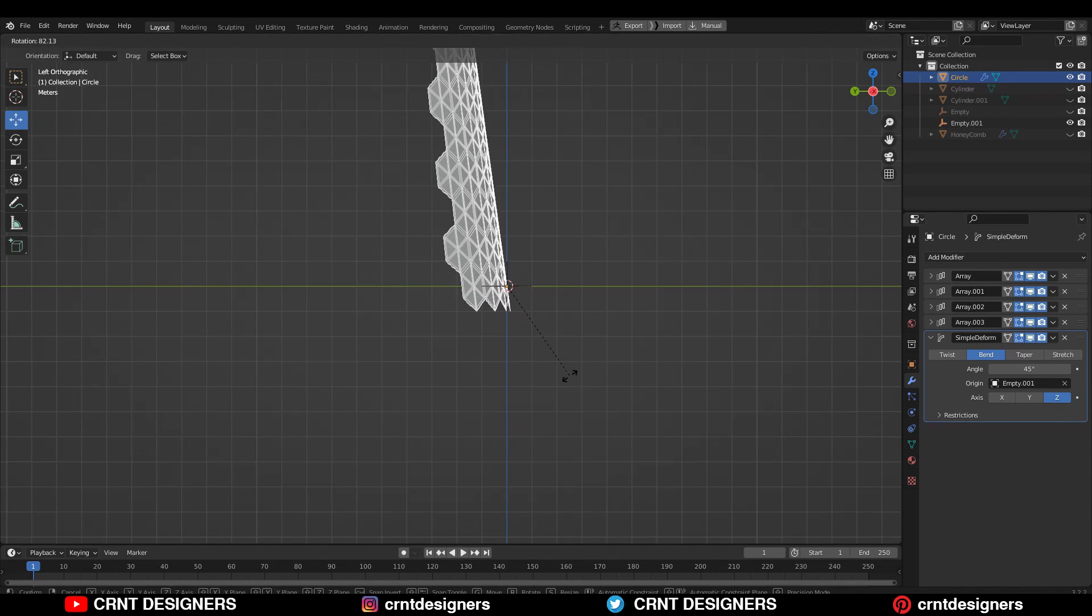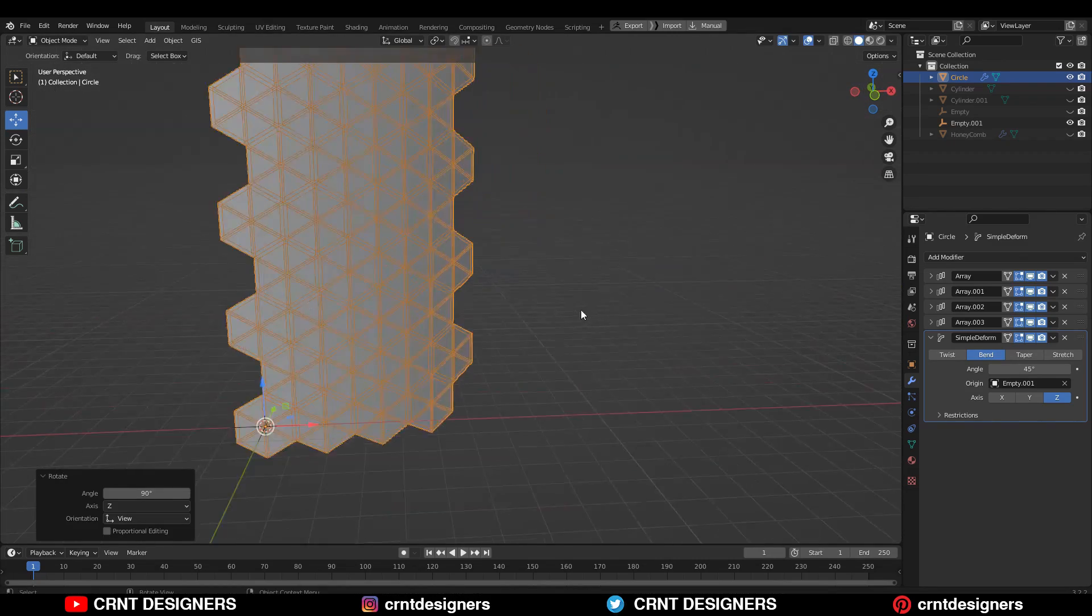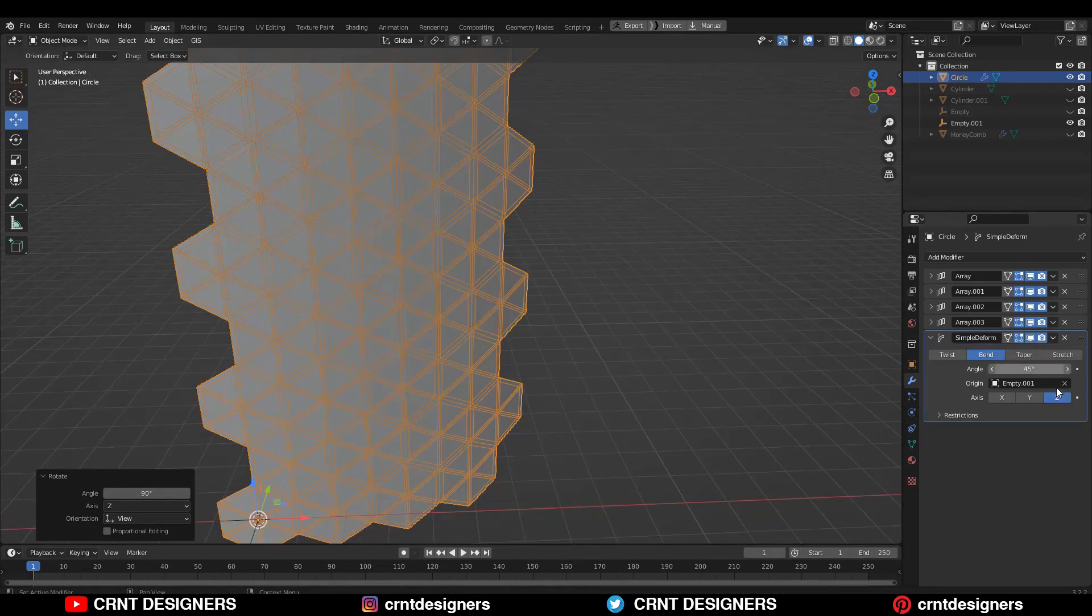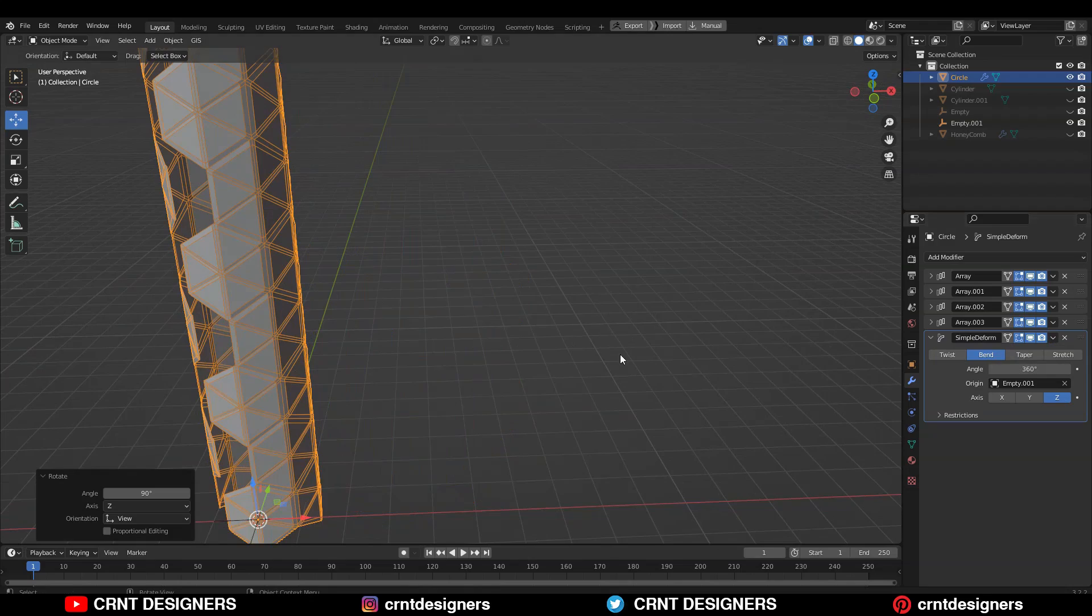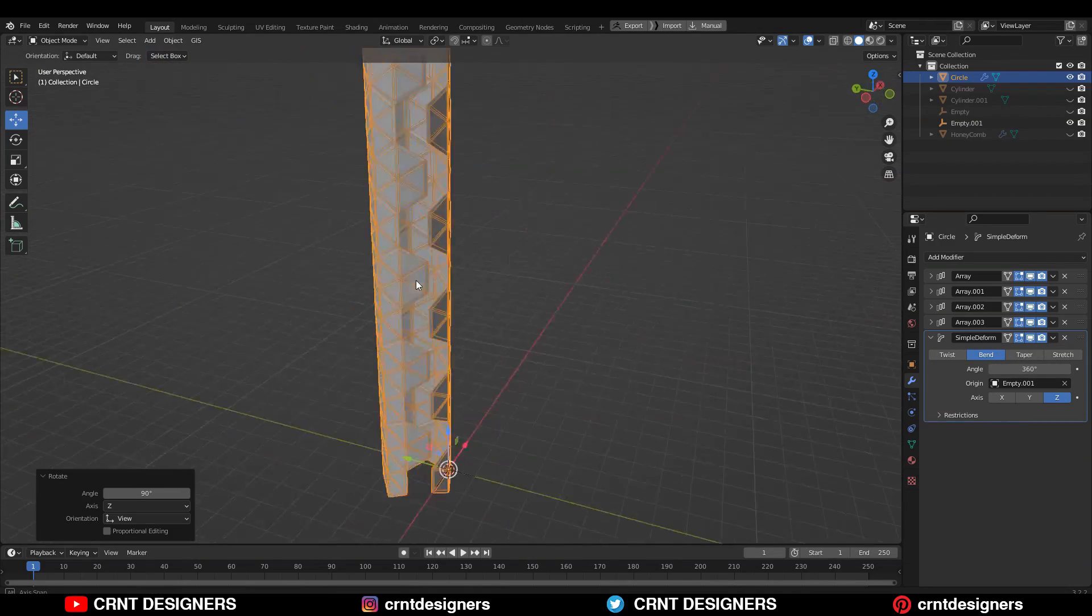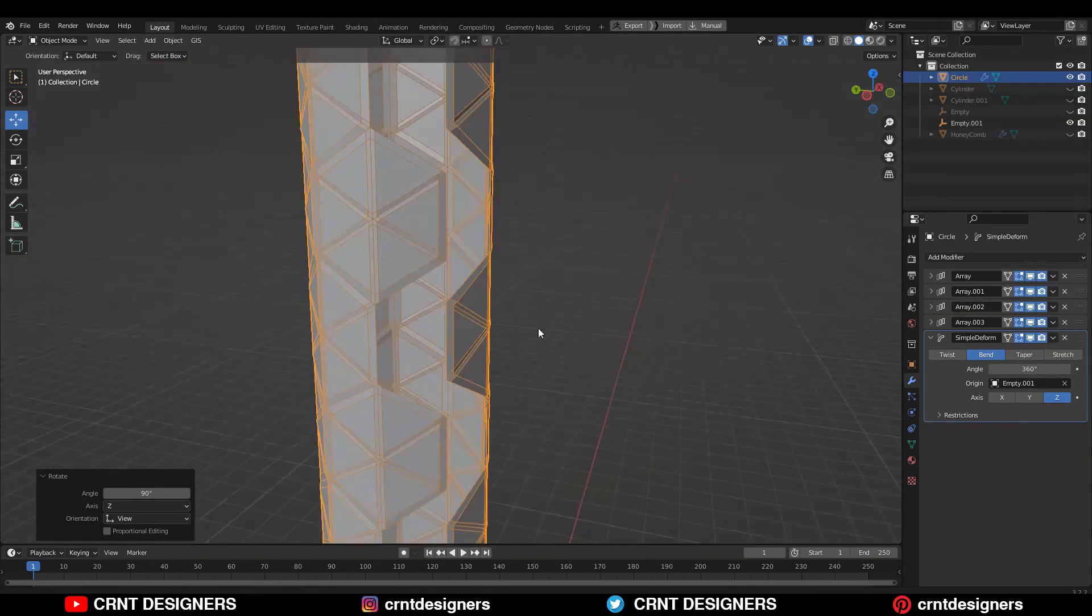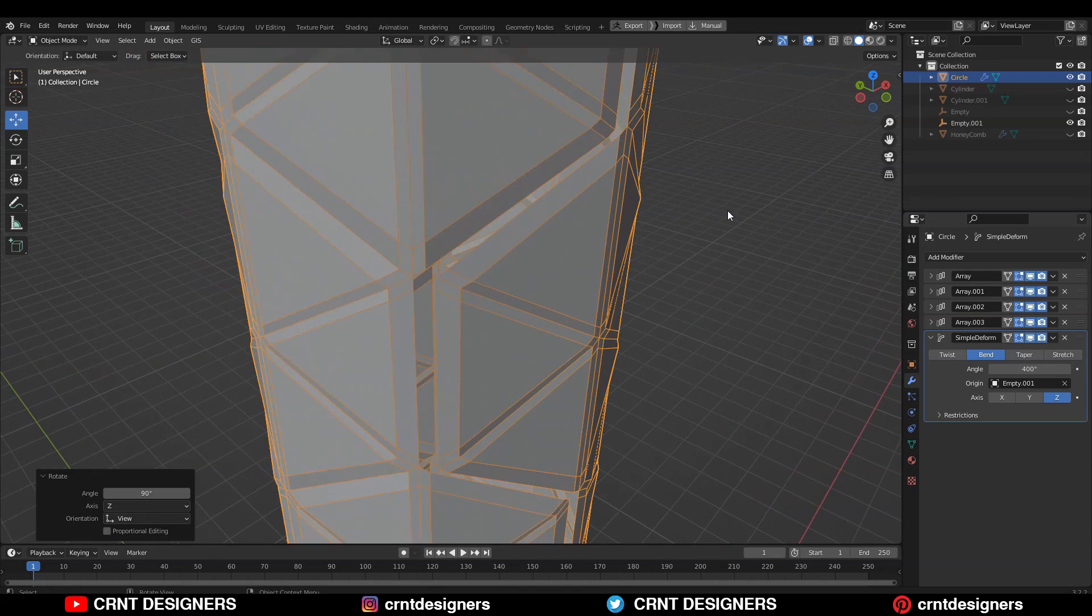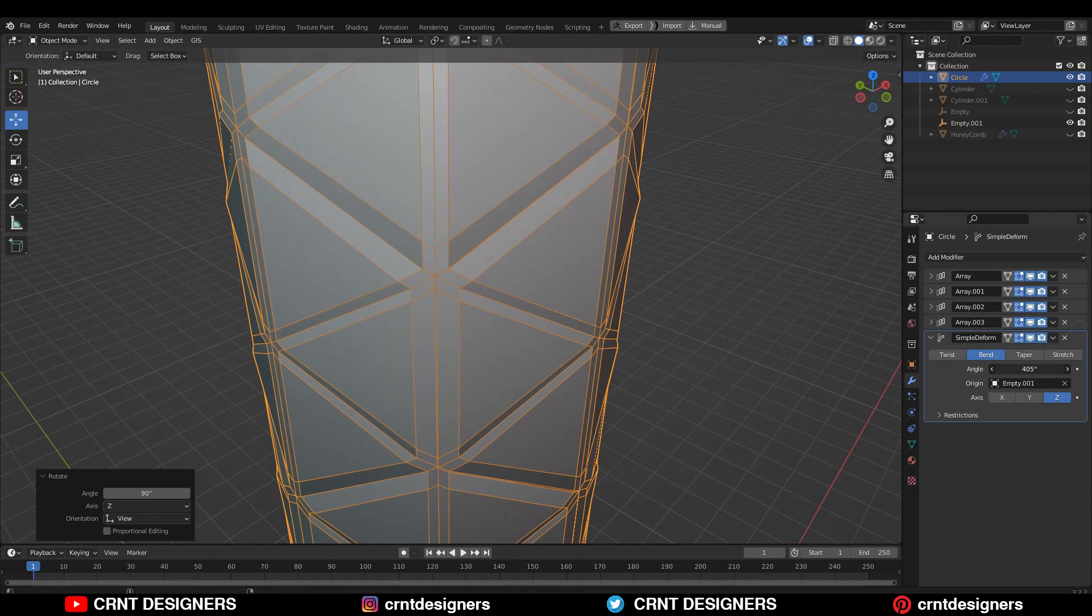You need to rotate this design 90 degrees along the Y axis. Then just increase the bending angle. Give the bending angle somewhere around 405. Just try to match it properly.